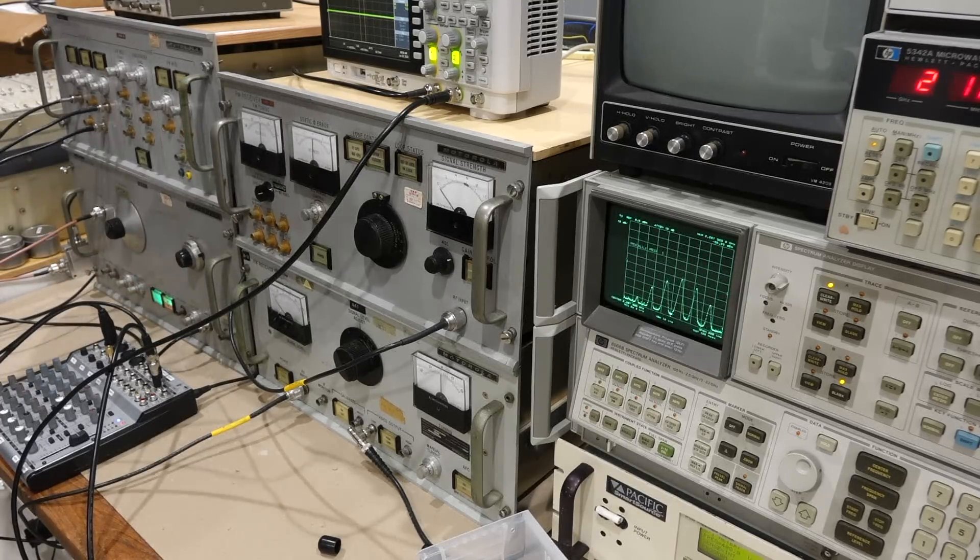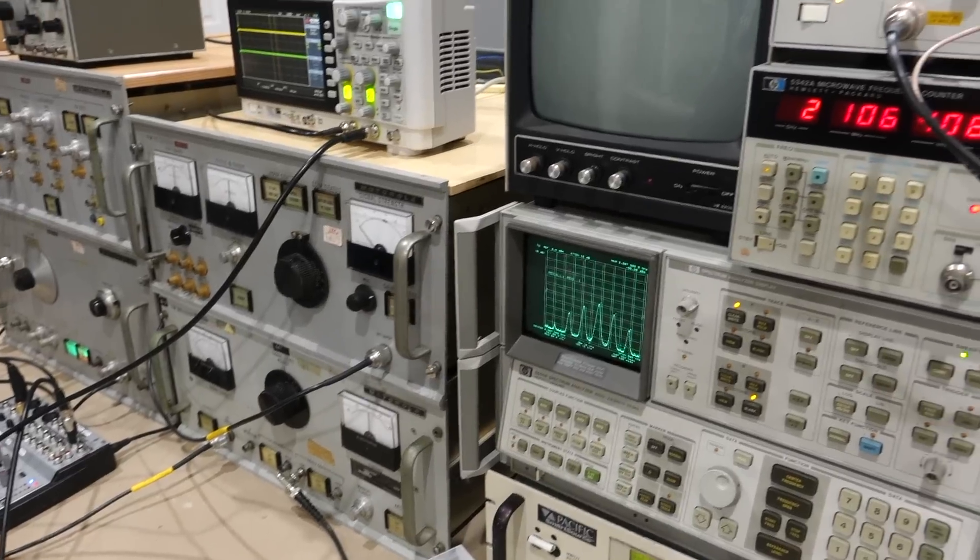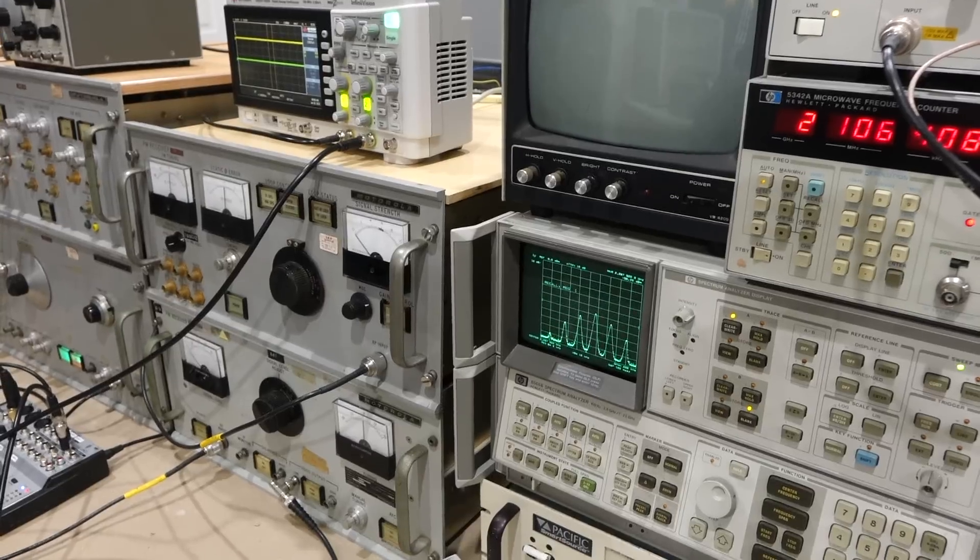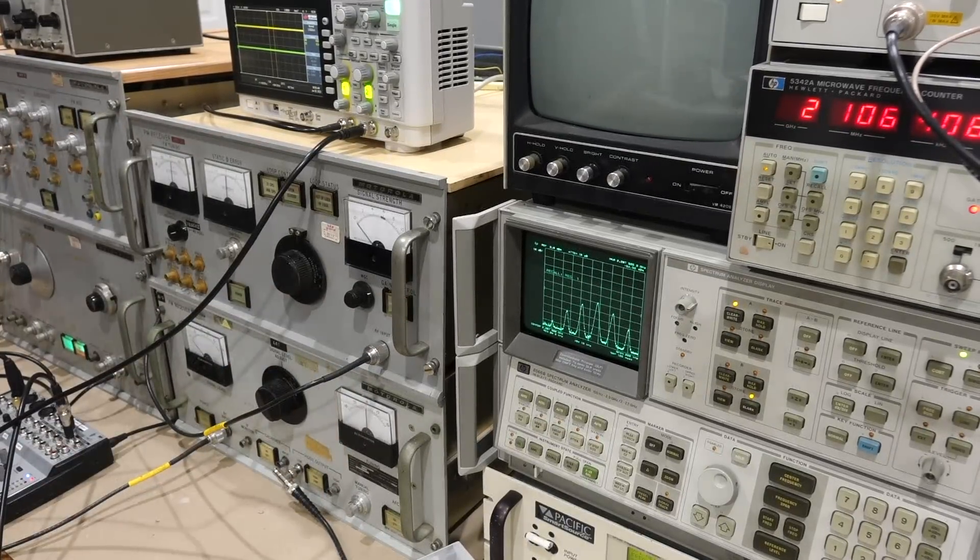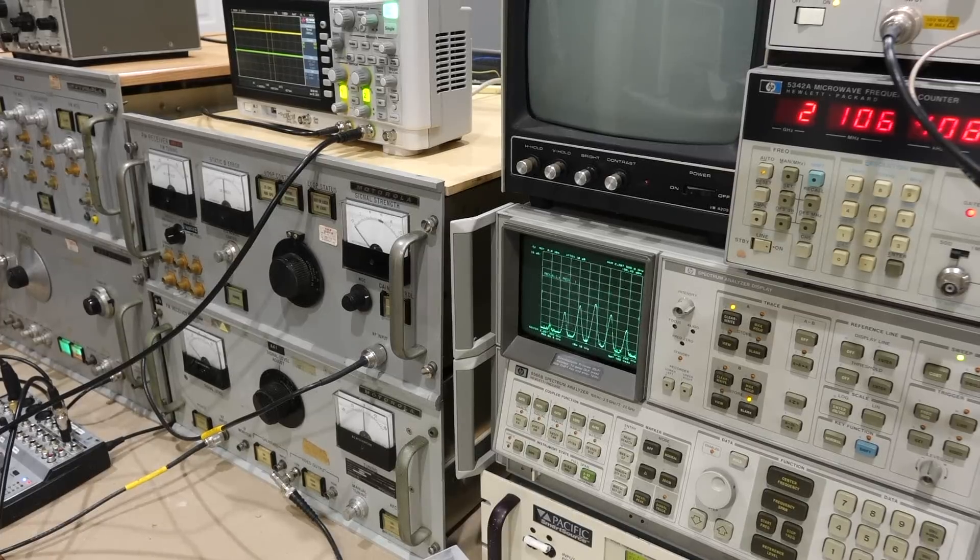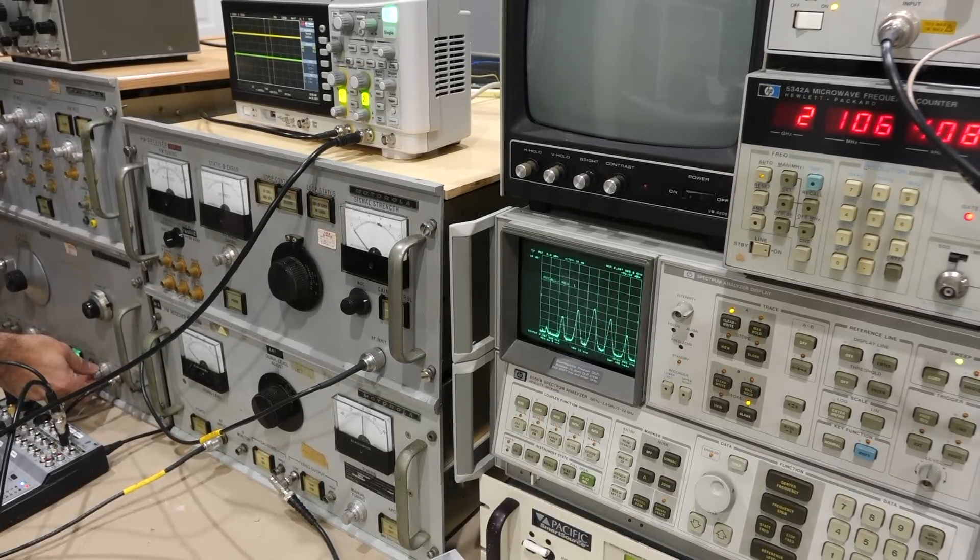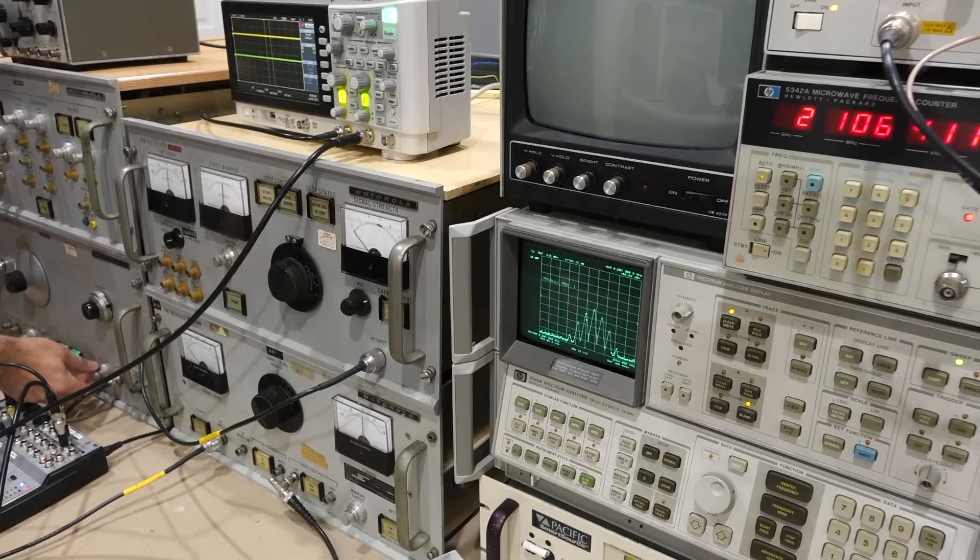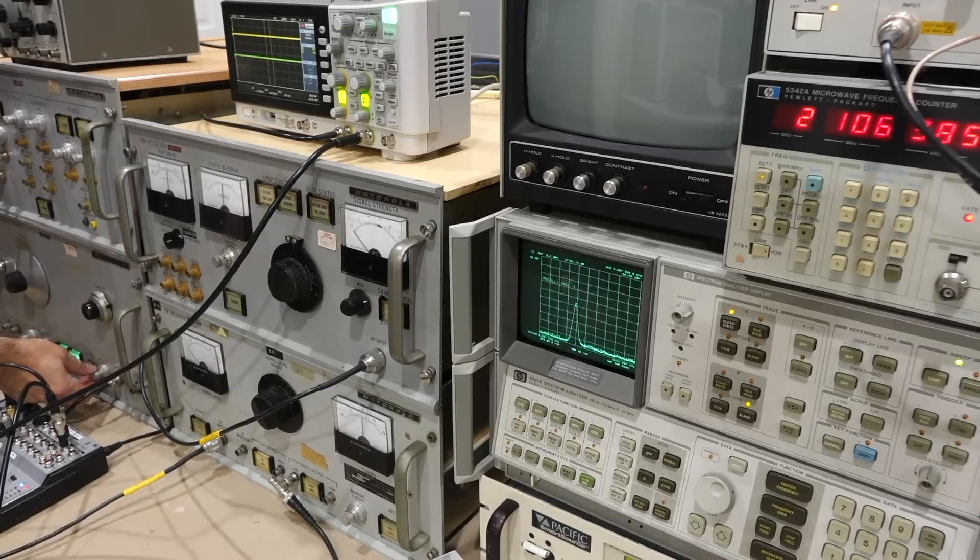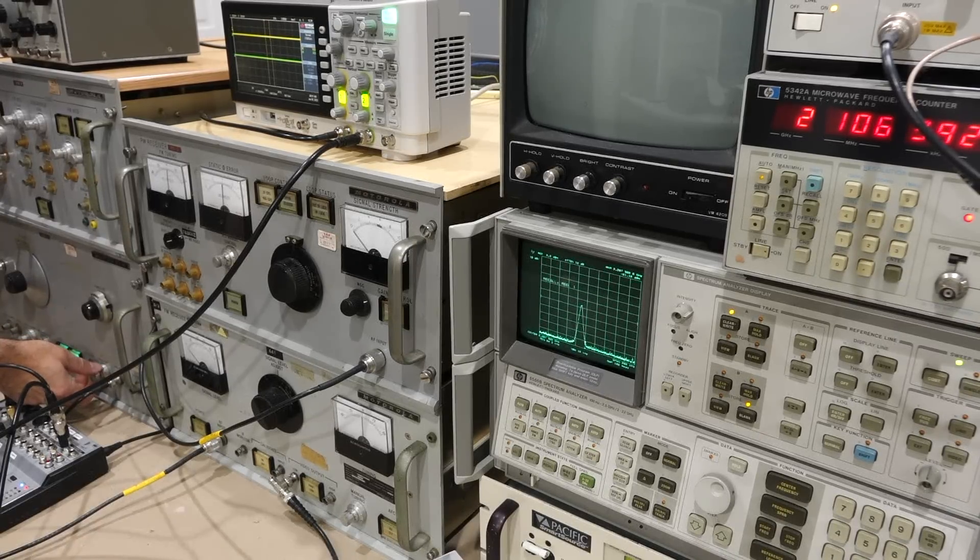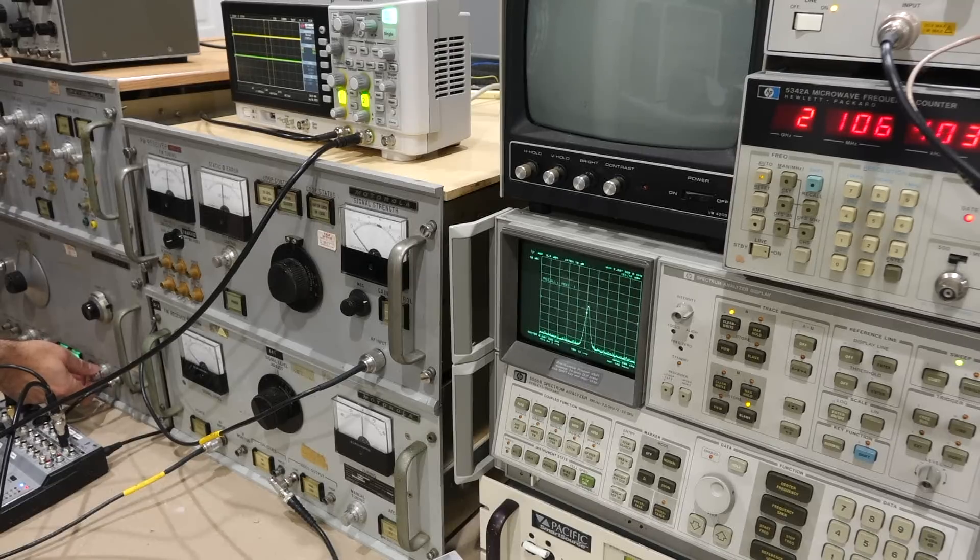This one. And now we should have some frequency. We do 2.14. Oh yeah, yeah, yeah. So I see I'm receiving it. So then I need to lock it with this. Locked.